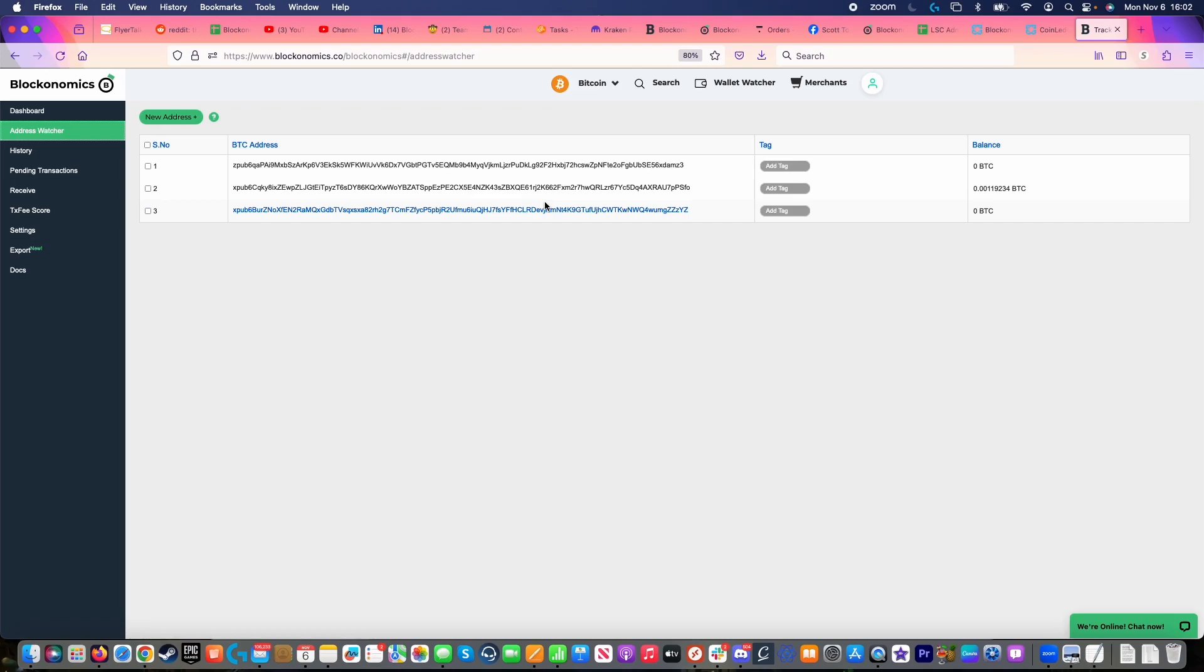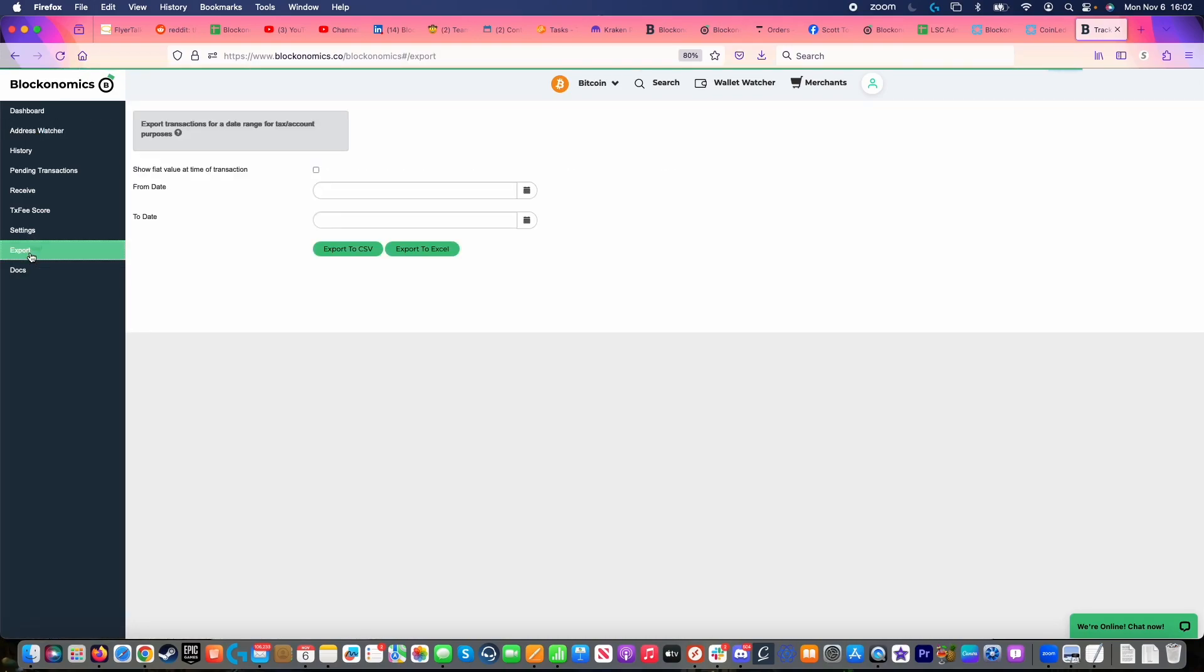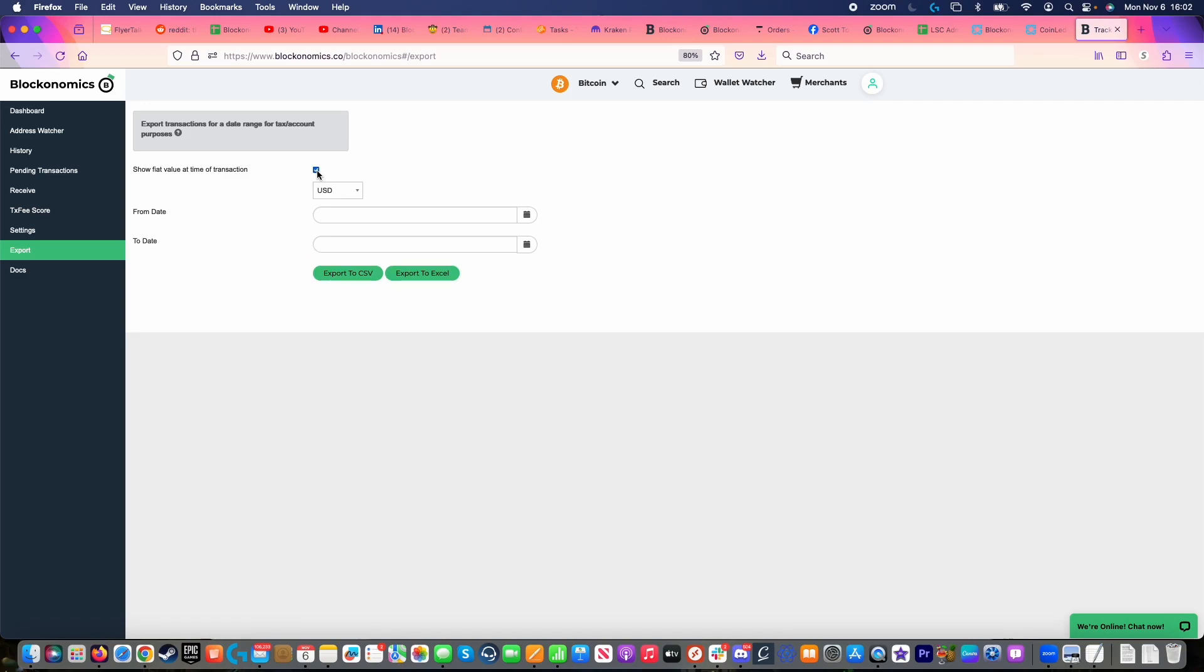For example, I want to make sure that all those wallets are accounted for. Then I'm going to go over to this export feature over here on the left. I'm going to make sure that show fiat value at the time of transaction is checked and that it defaults to USD.